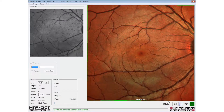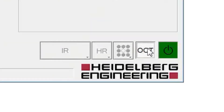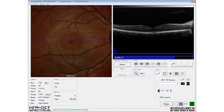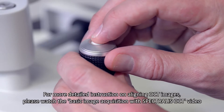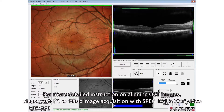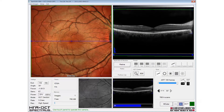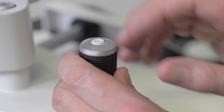A simultaneous multicolour and OCT scan can be acquired by selecting the OCT mode. The eye tracking and automatic real-time is engaged with a long press of the joystick button, and a short button press acquires the image.